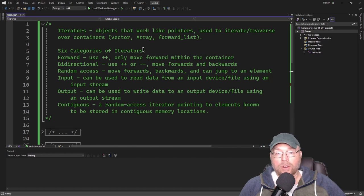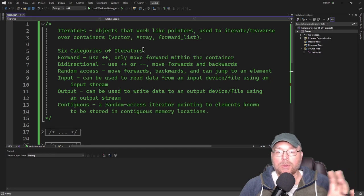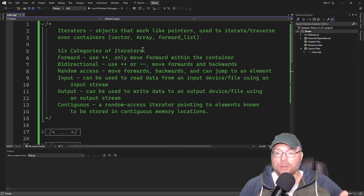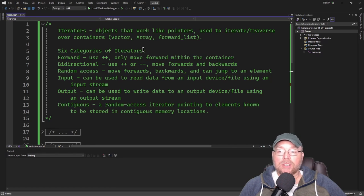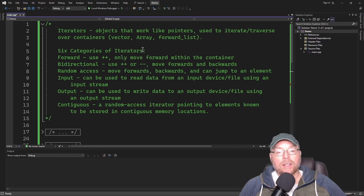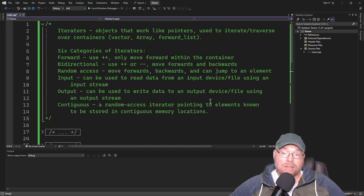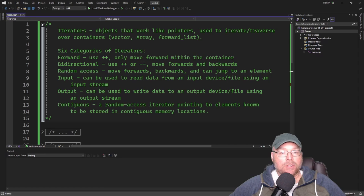There are six categories of iterators. The first is forward — we use ++ with this iterator and it can only move forward. A bidirectional iterator uses ++ or --, allowing traversal both forwards and backwards. A random access iterator allows moving forwards, backwards, and jumping to a specific element. Input iterators read data from an input device or file using an input stream. An output iterator writes data using an output stream. And a contiguous iterator is a random access iterator pointing to elements stored in contiguous memory locations.